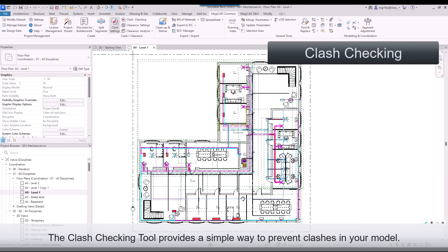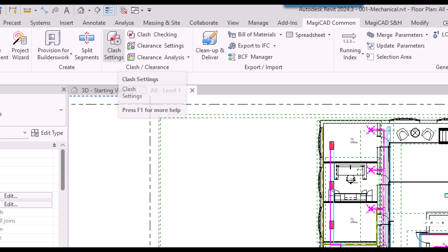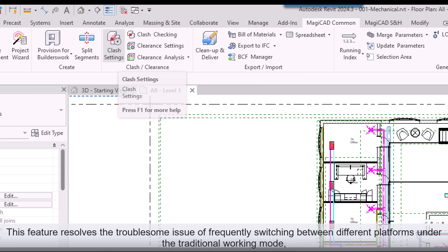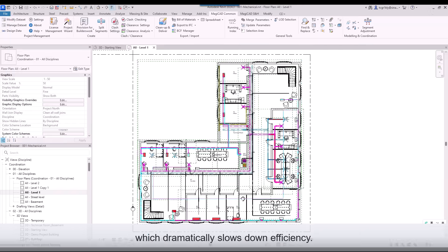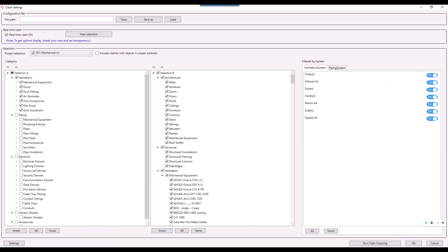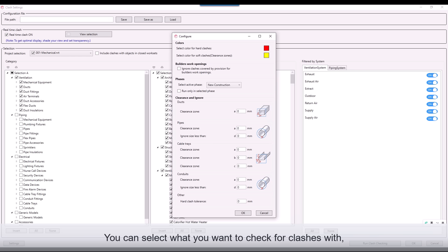The Clash Checking tool provides a simple way to prevent clashes in your model. This feature resolves the troublesome issue of frequently switching between different platforms under the traditional working mode, which dramatically slows down efficiency. You can select what you want to check for clashes with, and set clearance zones for both hard and soft clashes.